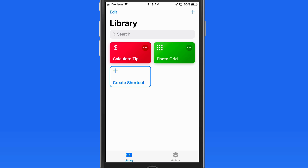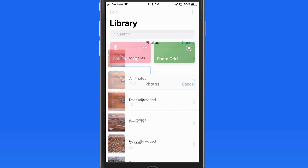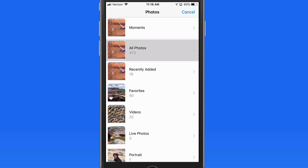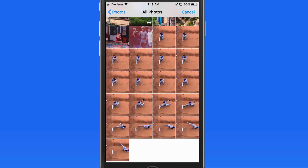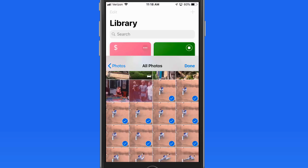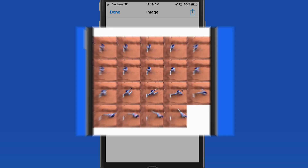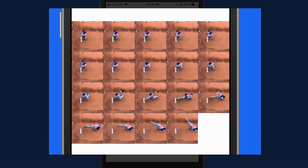So let's head into the Shortcuts app and tap PhotoGrid. I then need to select the images that I want to add into the grid. I'm going to choose all 19 of these and then tap Done. The shortcut then gets to work and builds the grid image, and I'm presented with a 5x4 grid that displays all 19 shots.